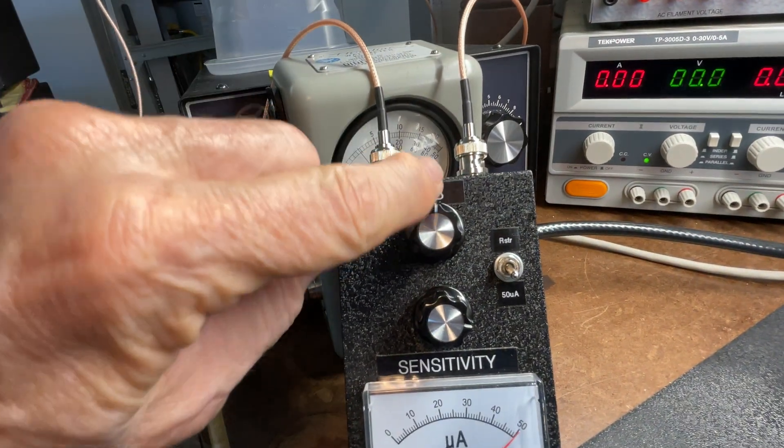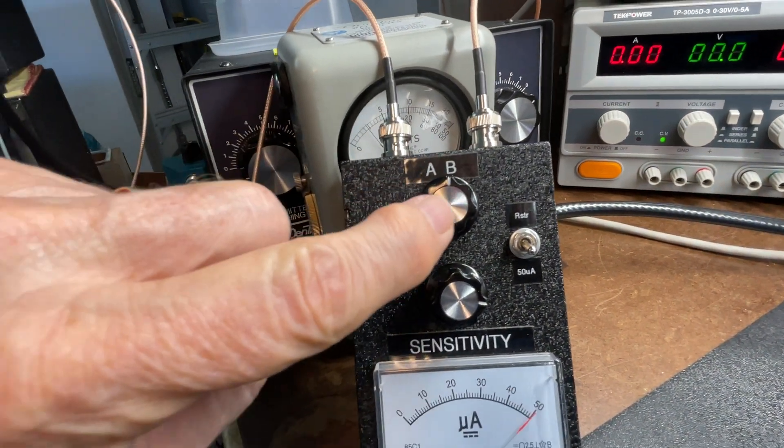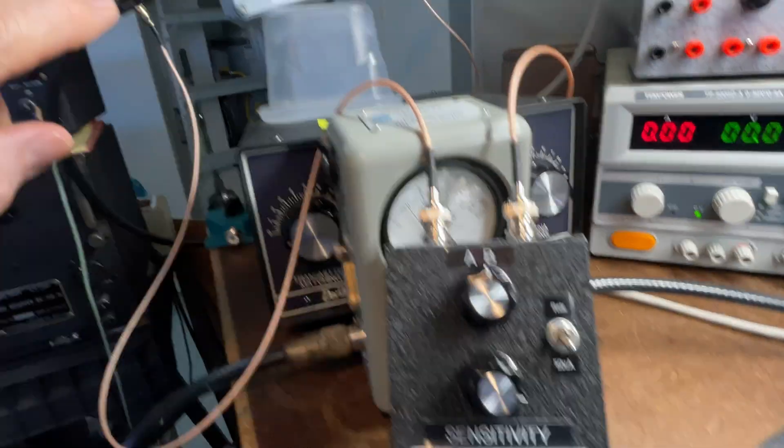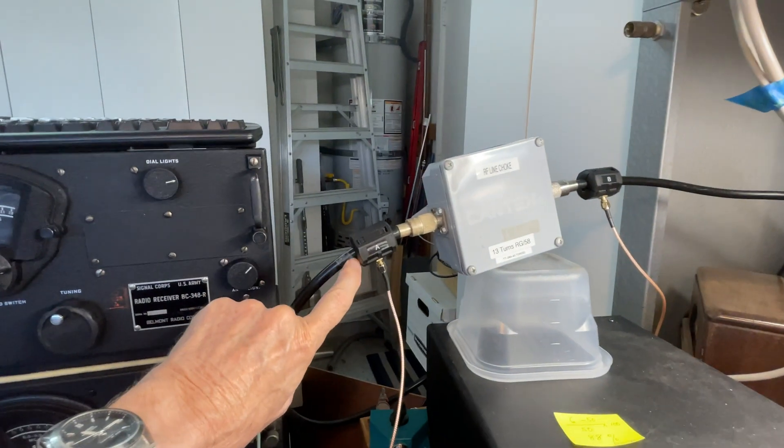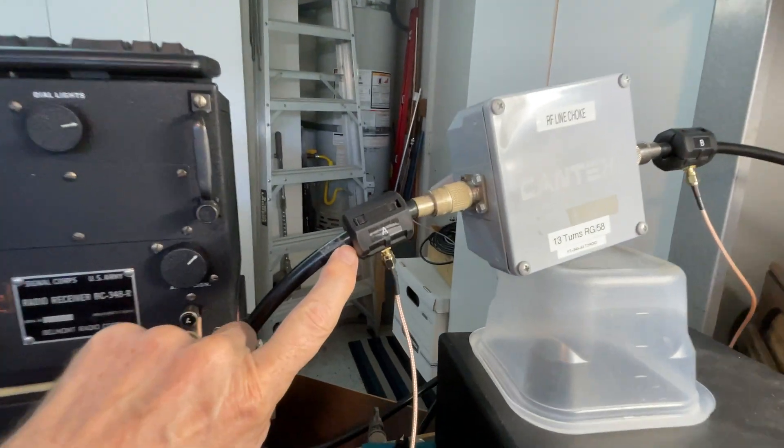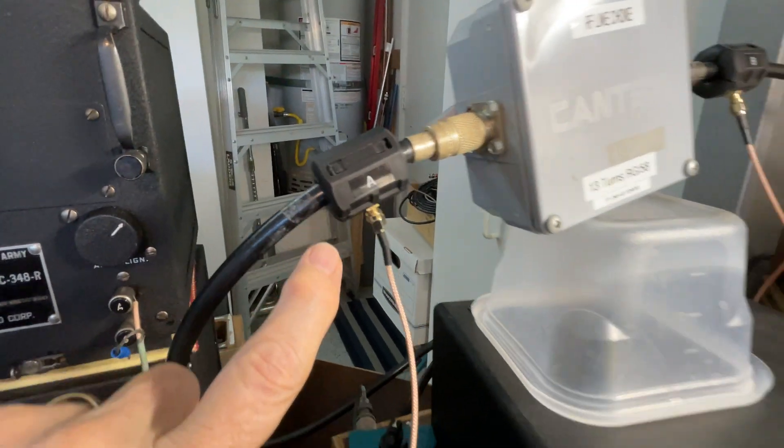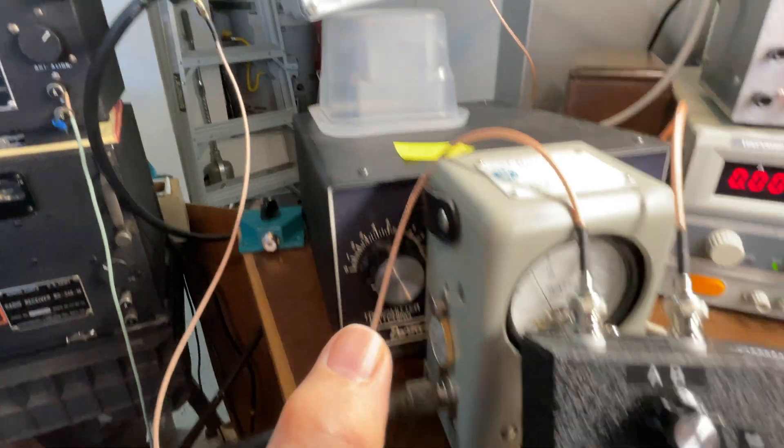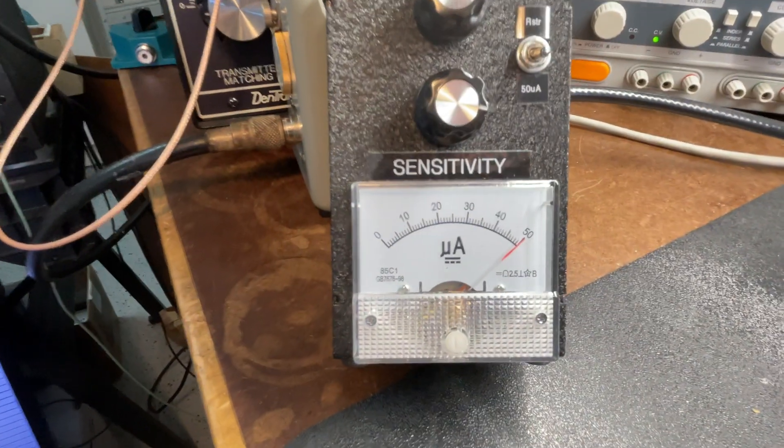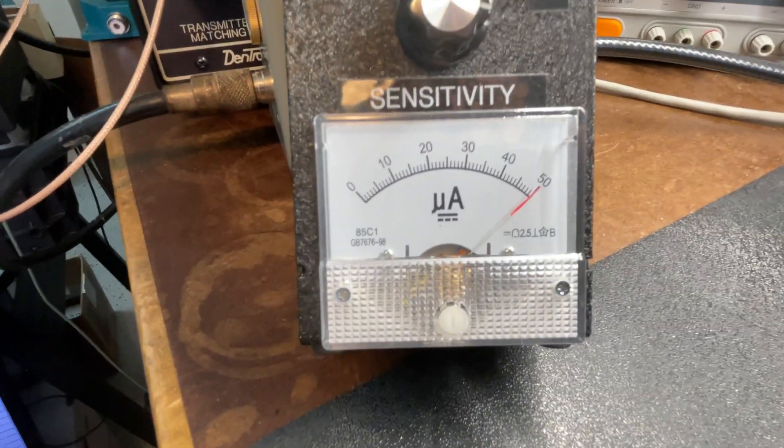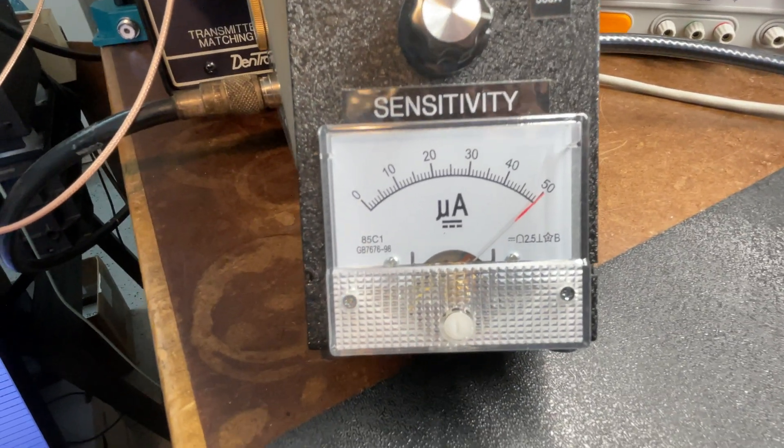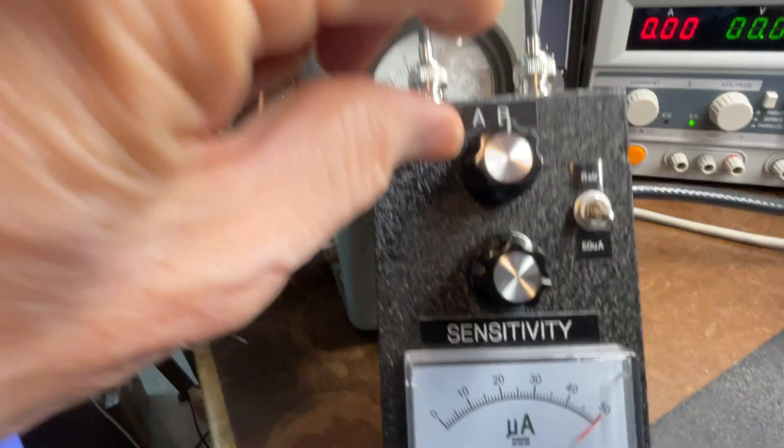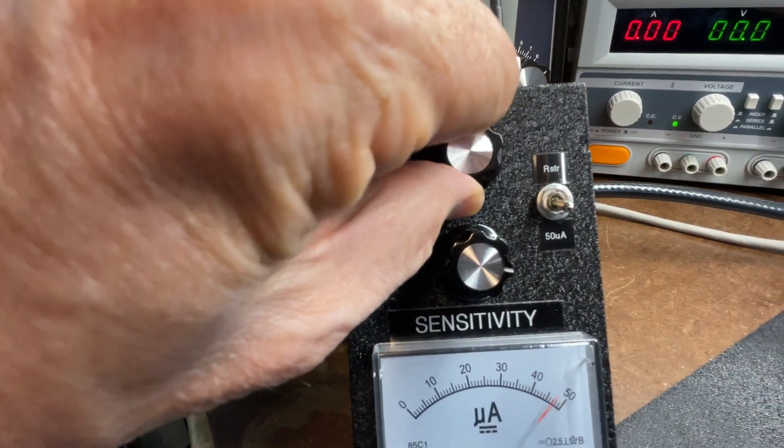The next thing we do is shift to port A, which is the toroidal sensor coming out of the choke. And we're going to see what the difference in the relative meter rating is. Remember, this is just a relative indication. So now let's go to channel A.